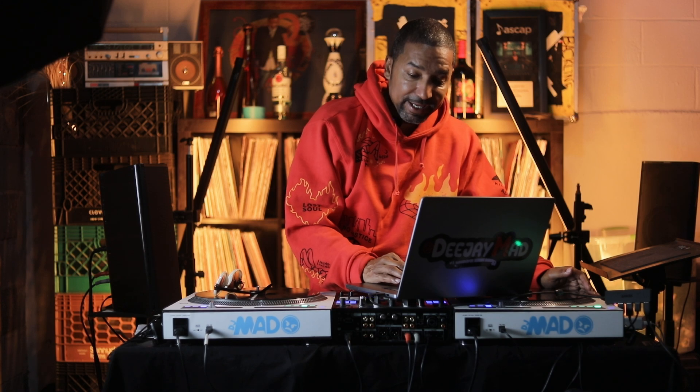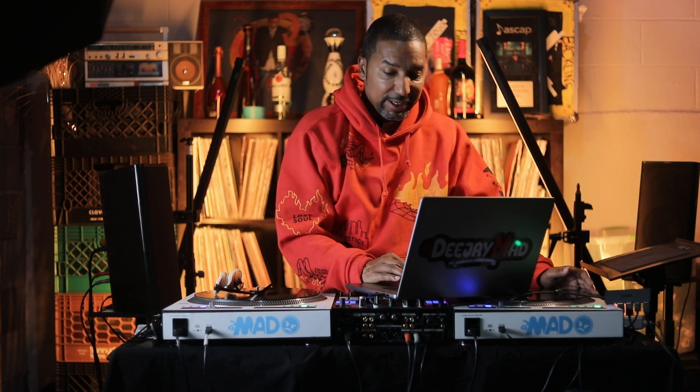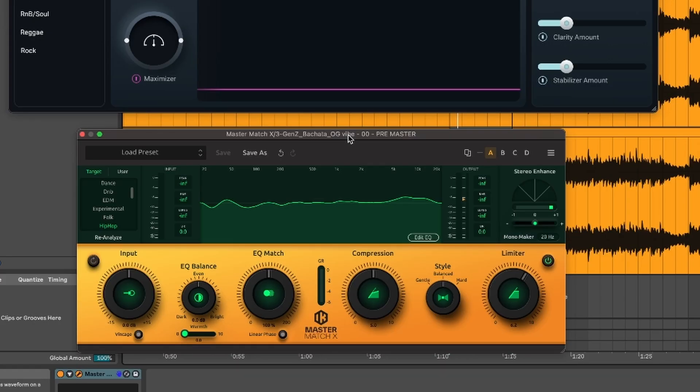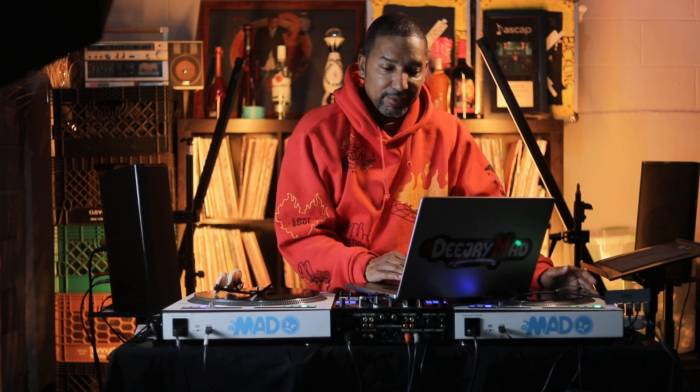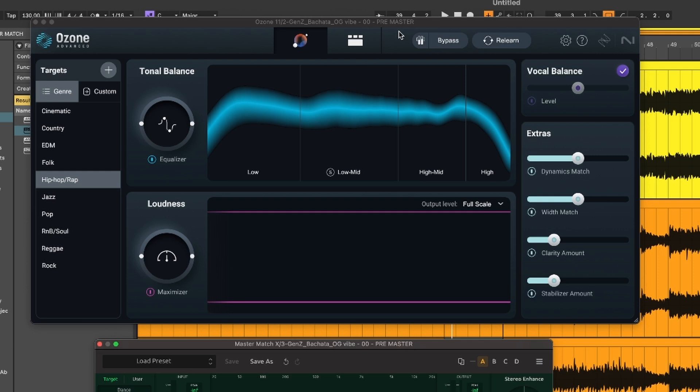I really, really like Master Match. I don't know, it just has like this presence to me that it just breaks through a little bit more. And the bass, I really like the way the bass sounds versus the Ozone 11. That's just my opinion. You guys can be the judge. Leave your comments below.